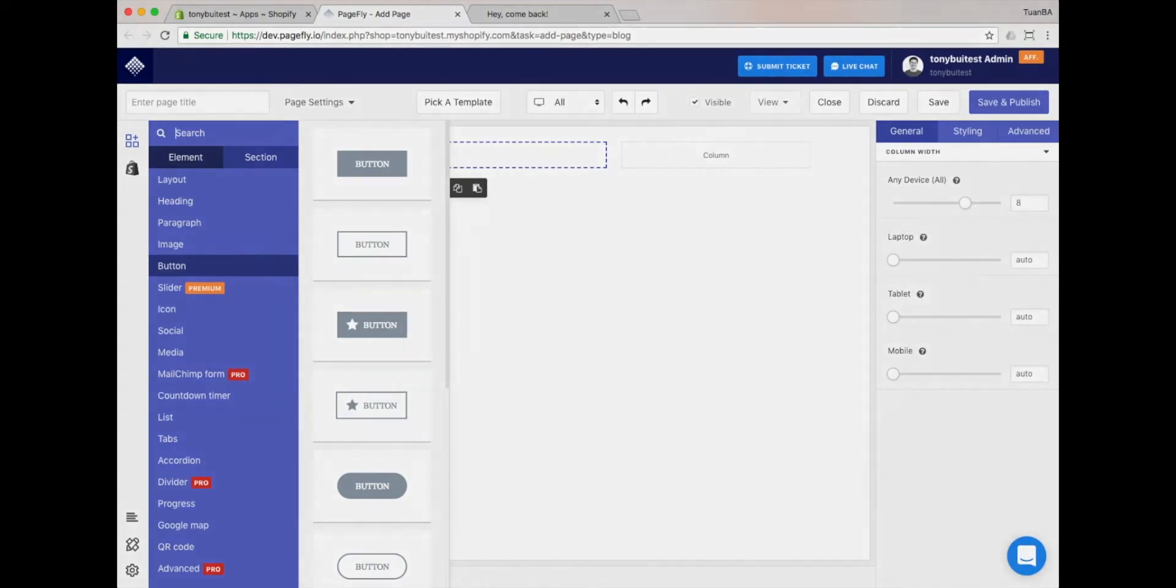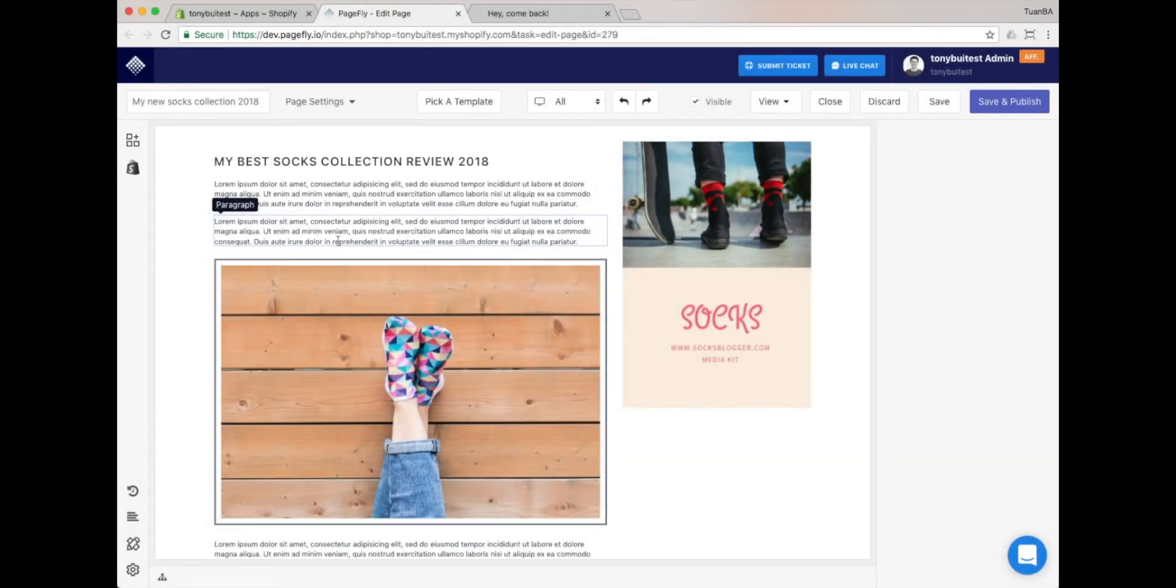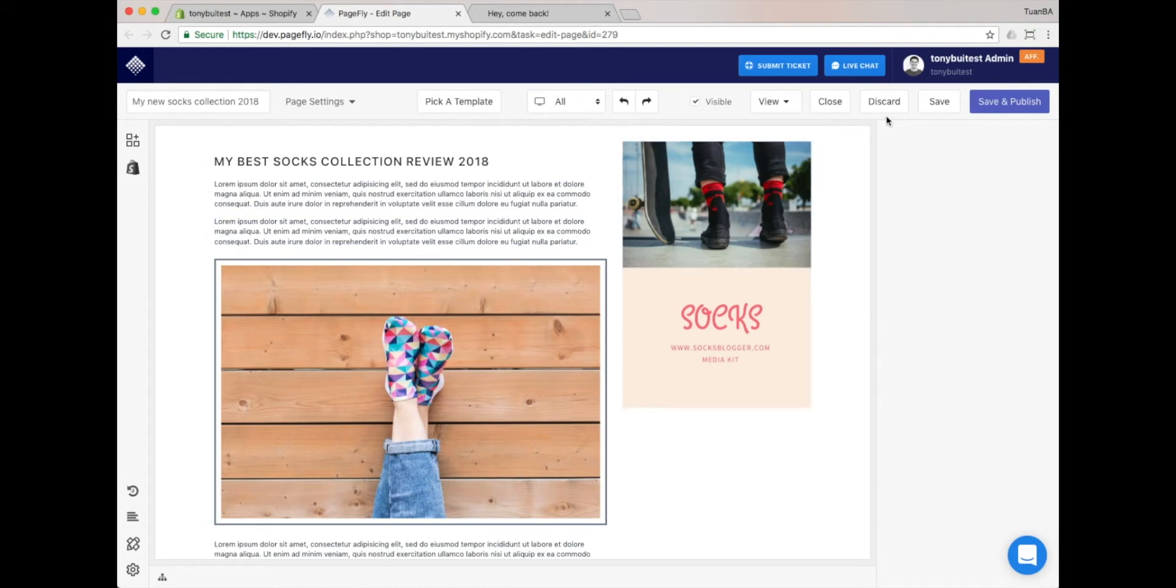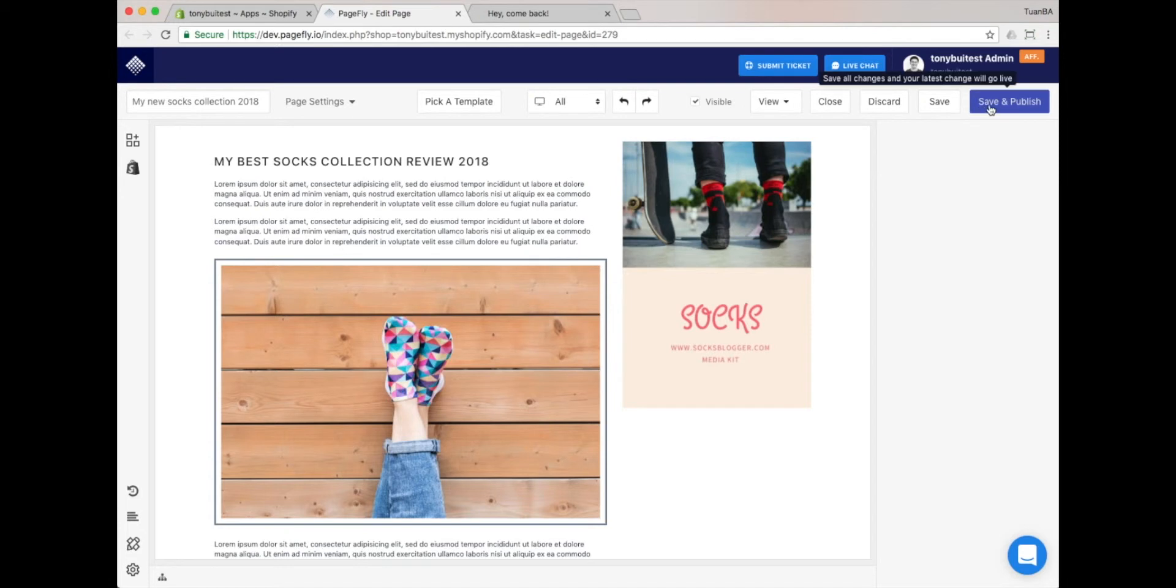We're going to speed up the process in this video recording, so we can move forward to the next step. When you finish building the content, please hit the Save button. If you want to publish the page right away and sync it with your Shopify store, then click on the Save and Publish button.